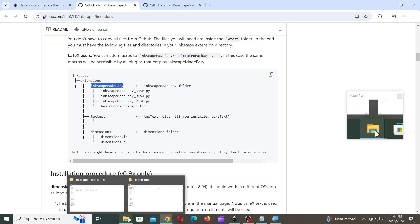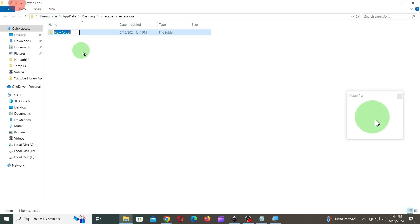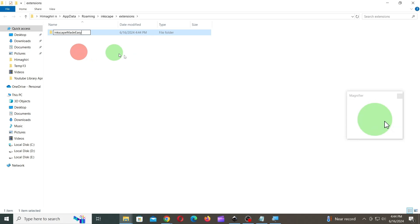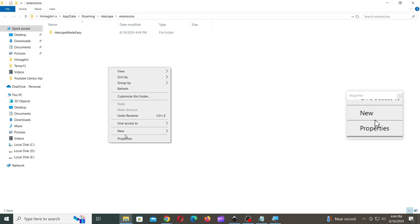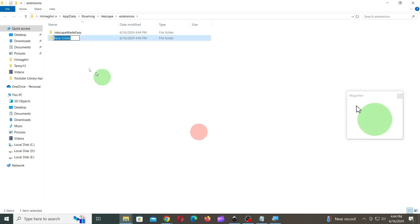Next, go to Extensions folder and create a folder with the name Inkscape Made Easy. Next, create a folder named Dimensions.